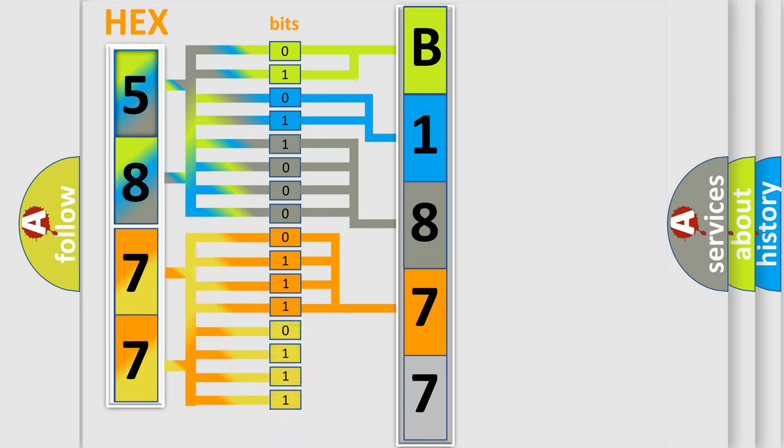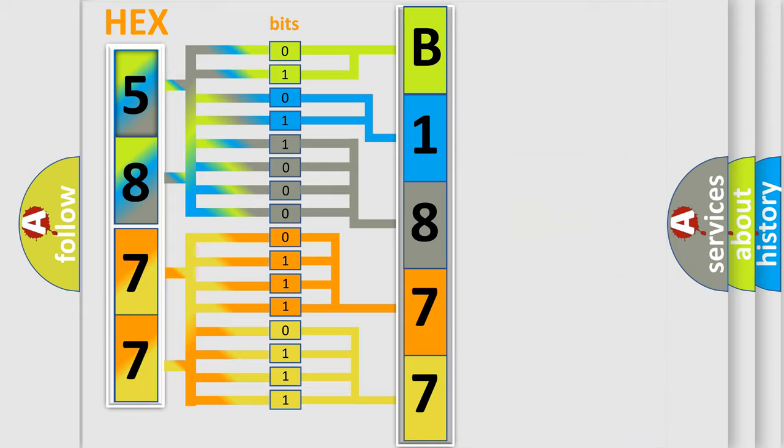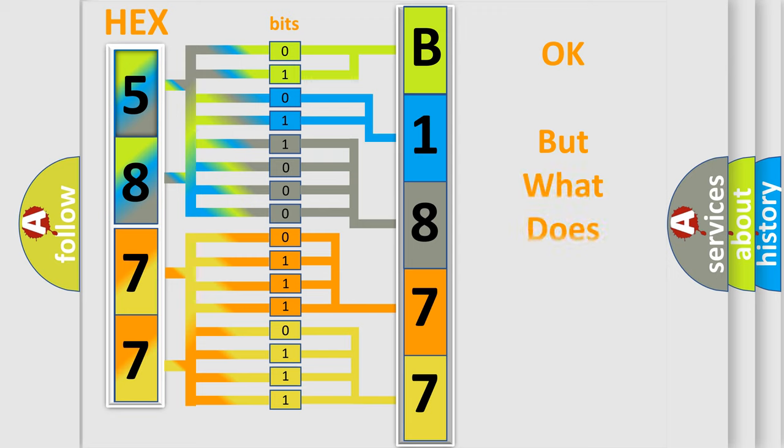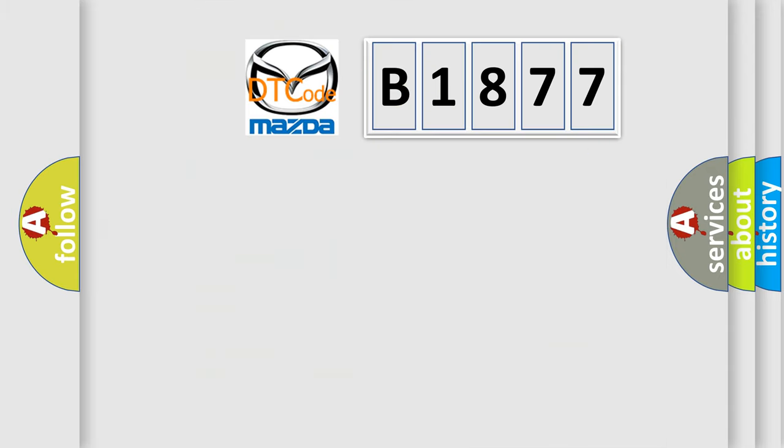A single byte conceals 256 possible combinations. We now know in what way the diagnostic tool translates the received information into a more comprehensible format. The number itself does not make sense to us if we cannot assign information about what it actually expresses.